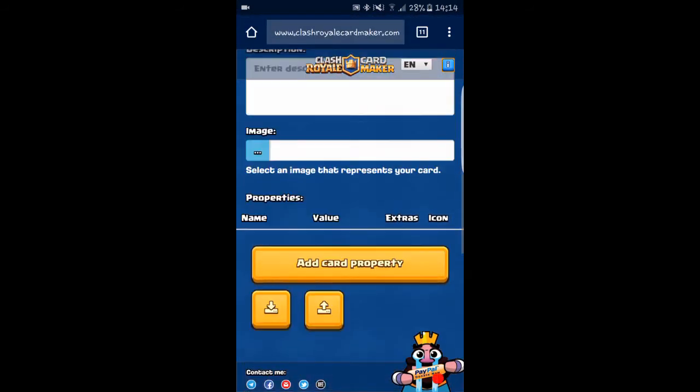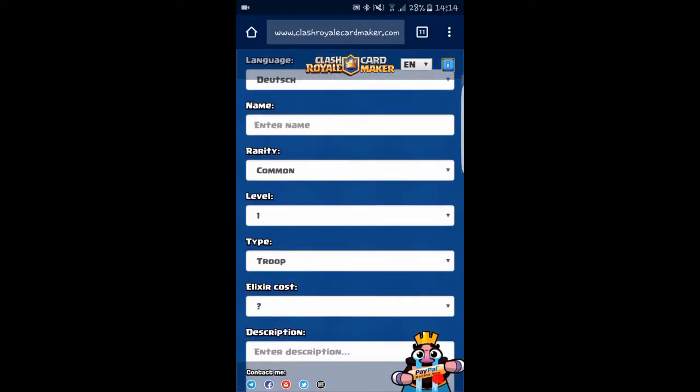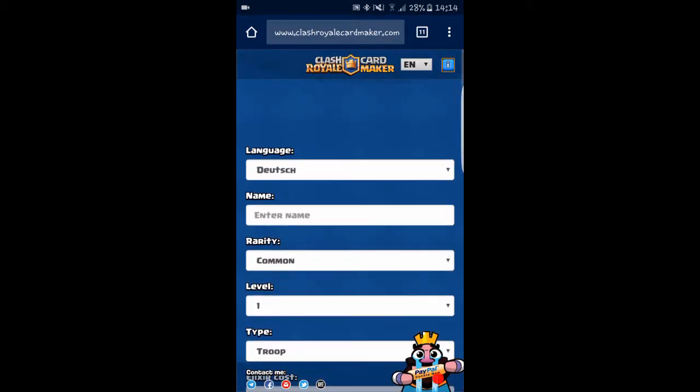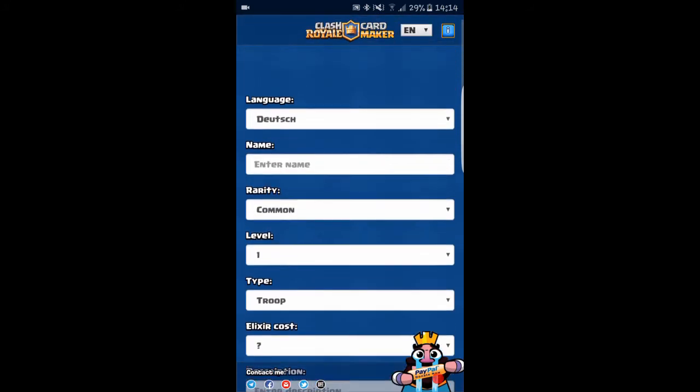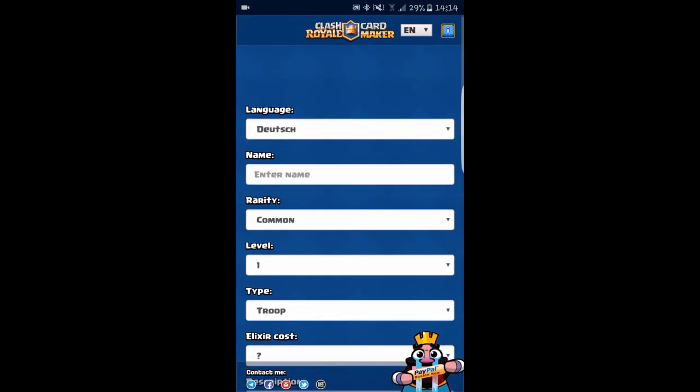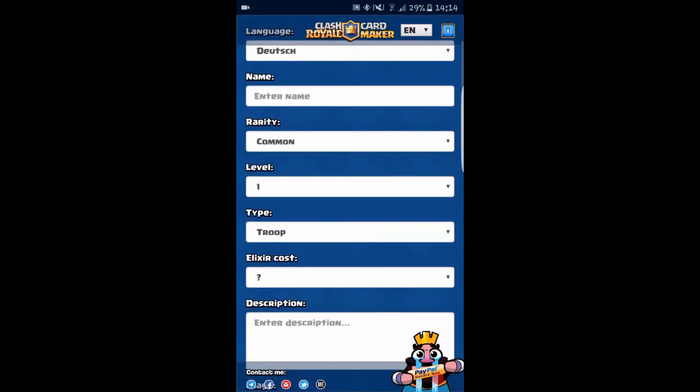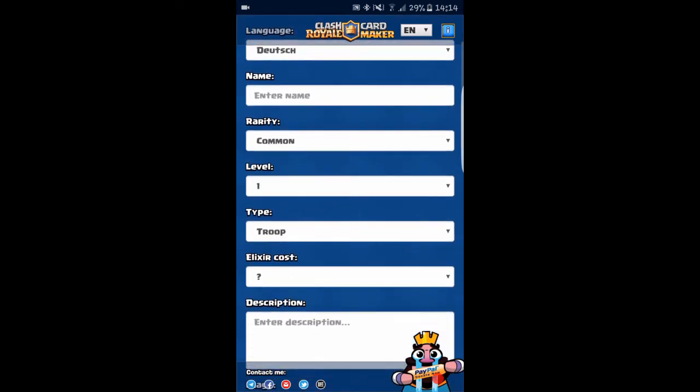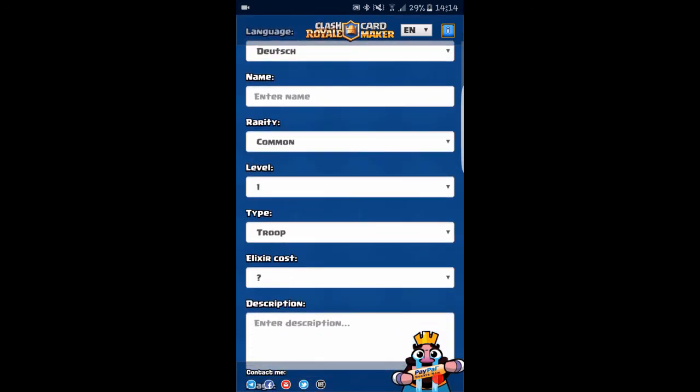or epic or anything. If you have made this, you can actually send this to Clash Royale or Supercell, and maybe they will accept your idea and put this into the Clash Royale game.